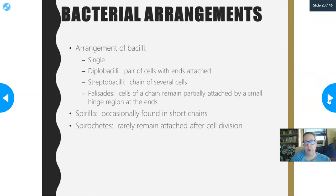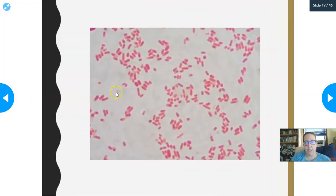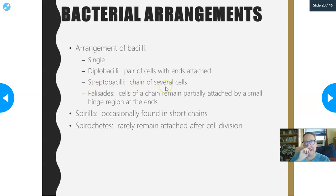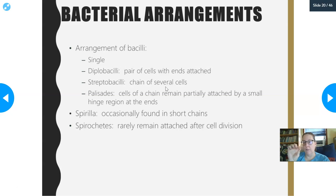Let's talk about the arrangements of bacilli. A lot of bacilli are in singlets. If you see pairs of cells with ends attached, that would be diplobacilli. Streptobacilli are chains of several cells — similar to streptococci chains, except instead of looking like pearls they would look like elongated pearls; the rods are end-to-end making shorter or longer chains. Palisades are when the cells of a chain remain partially attached by a hinge at the ends and actually look like little fences — one next to the other in sheets. Spirilla are occasionally found in short chains, and spirochetes rarely remain attached after cell division — usually they'll be in singles.